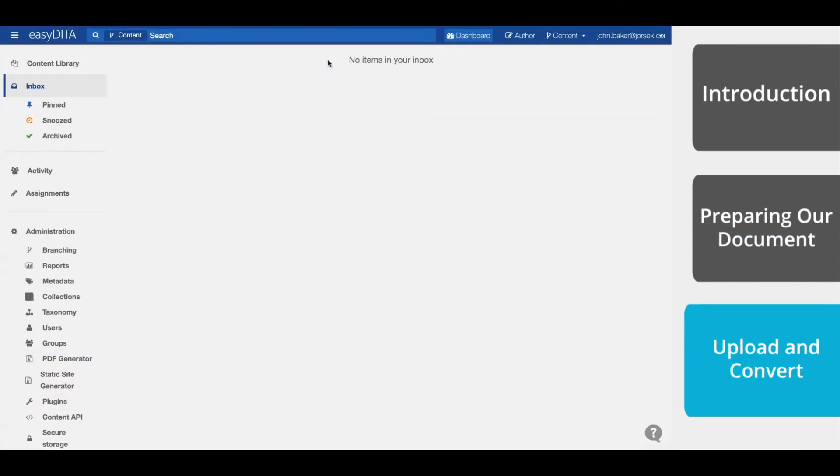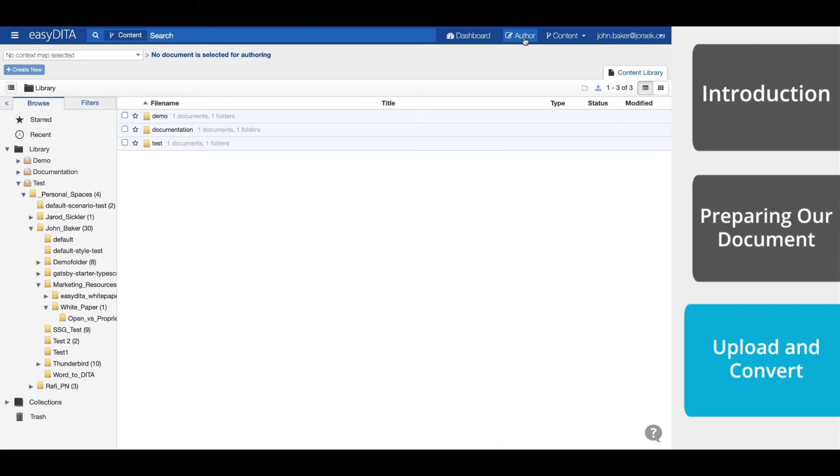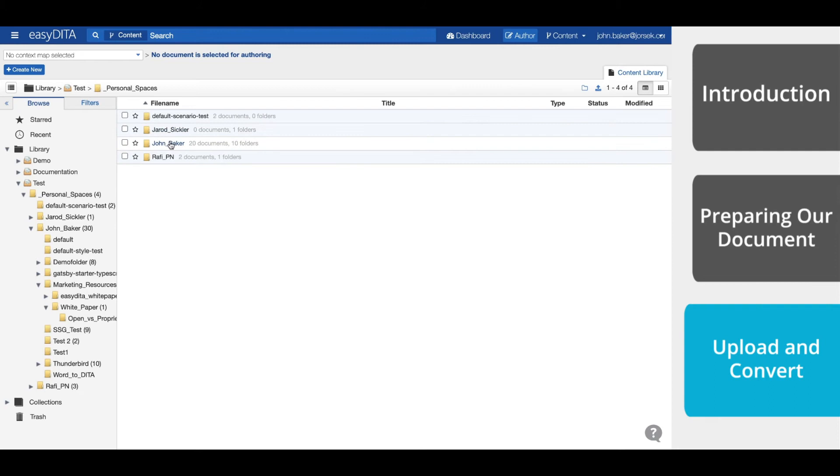We start in the dashboard view. To go to the content library, you can use the search bar or click Author. Now navigate to the folder where you want to organize your converted content.